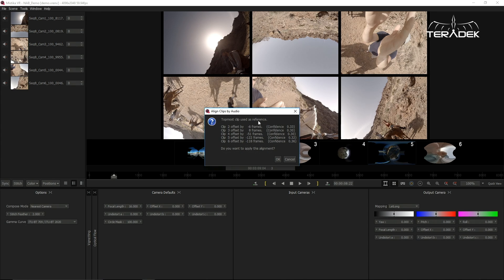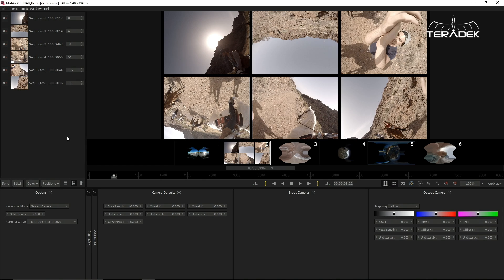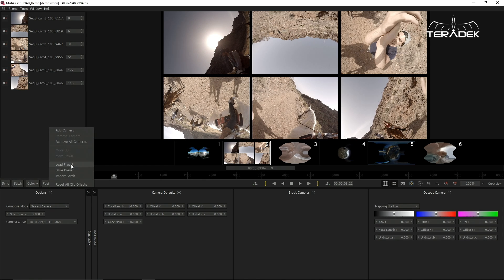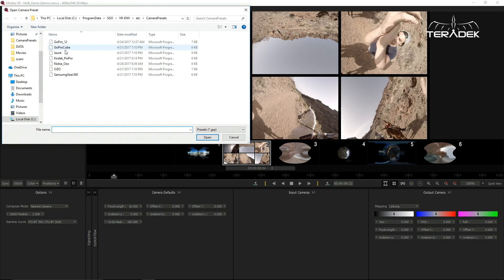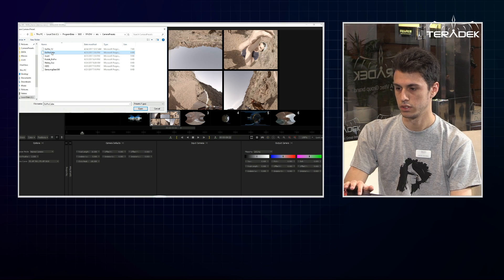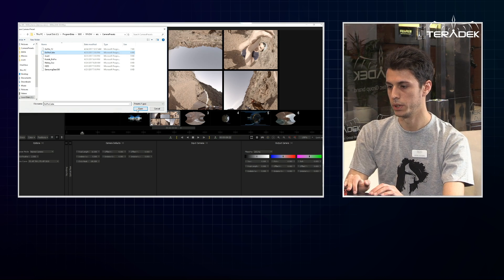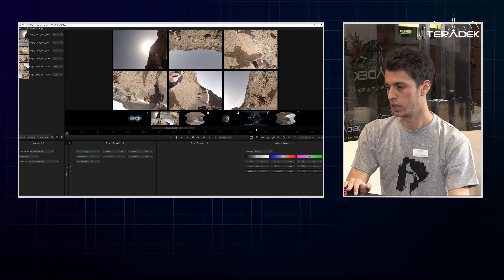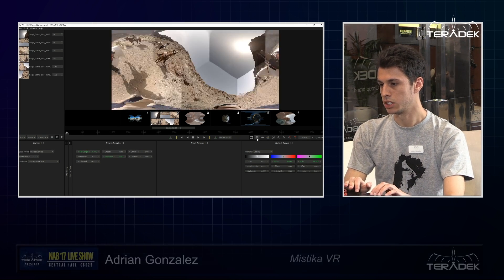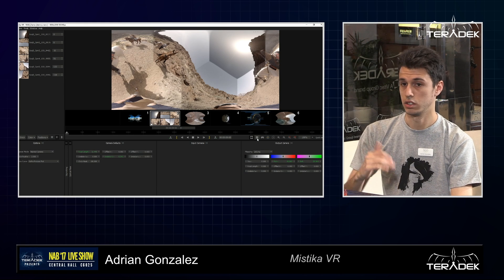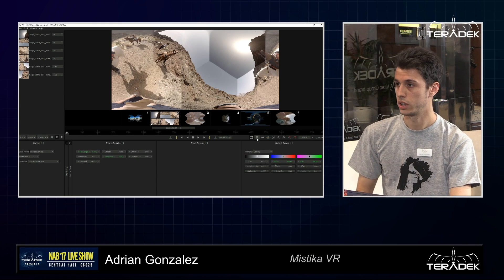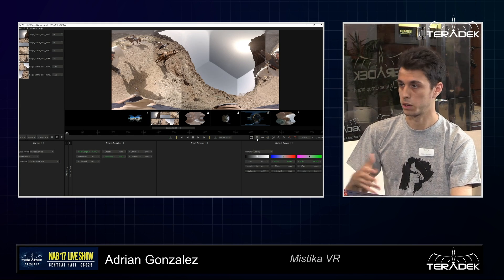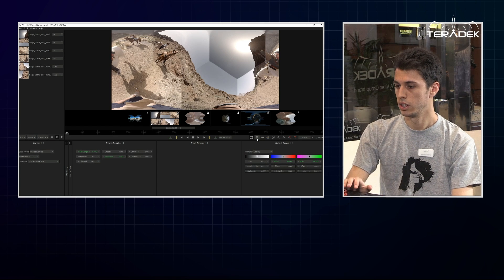Once I have the offset to put the cameras in the right geometry, I can load one of our presets that we've created inside Mystica VR. We're creating a full library of presets. So we load it using GoPro cube, open it, and now the cameras are positioned really quickly.